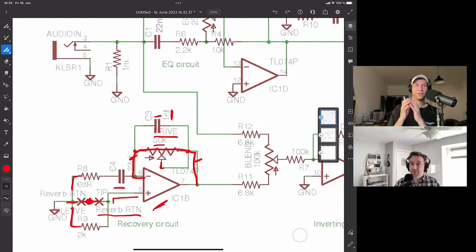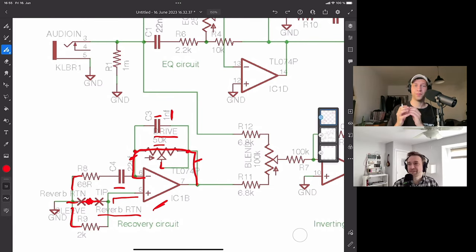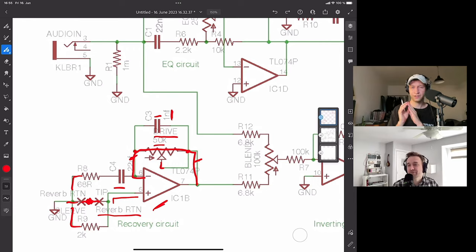The op-amp just reproduces the signal at the input exactly — it does. Now, what is that capacitor above the drive knob? I have a strong feeling it's filtering the signal. It's a one nanofarad capacitor, and in combination with a relatively large 50k resistance, I think it's going to be doing some sort of filtering in the feedback path.